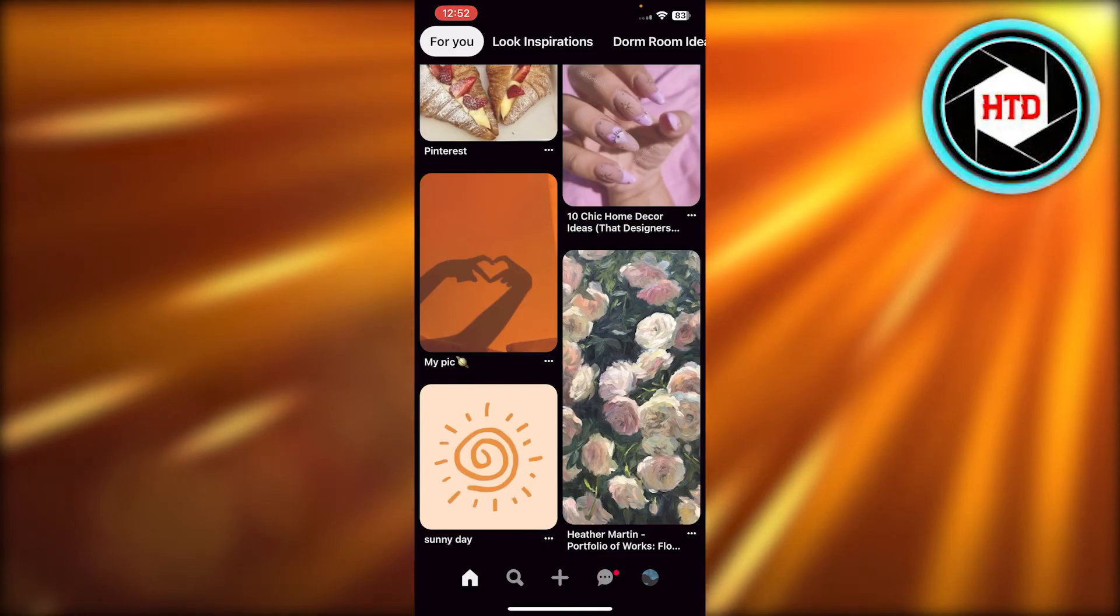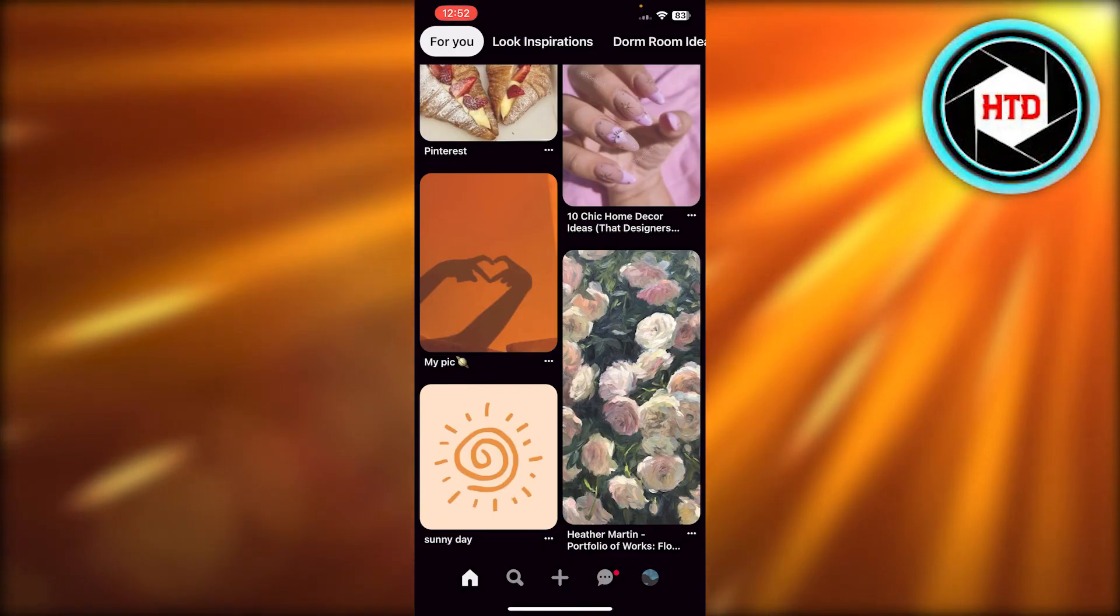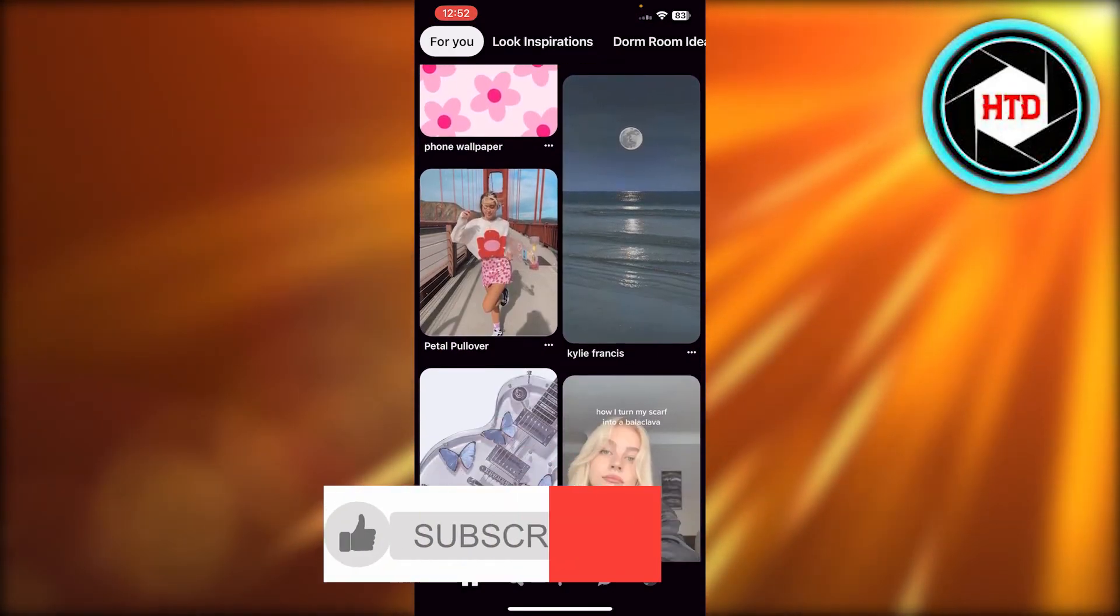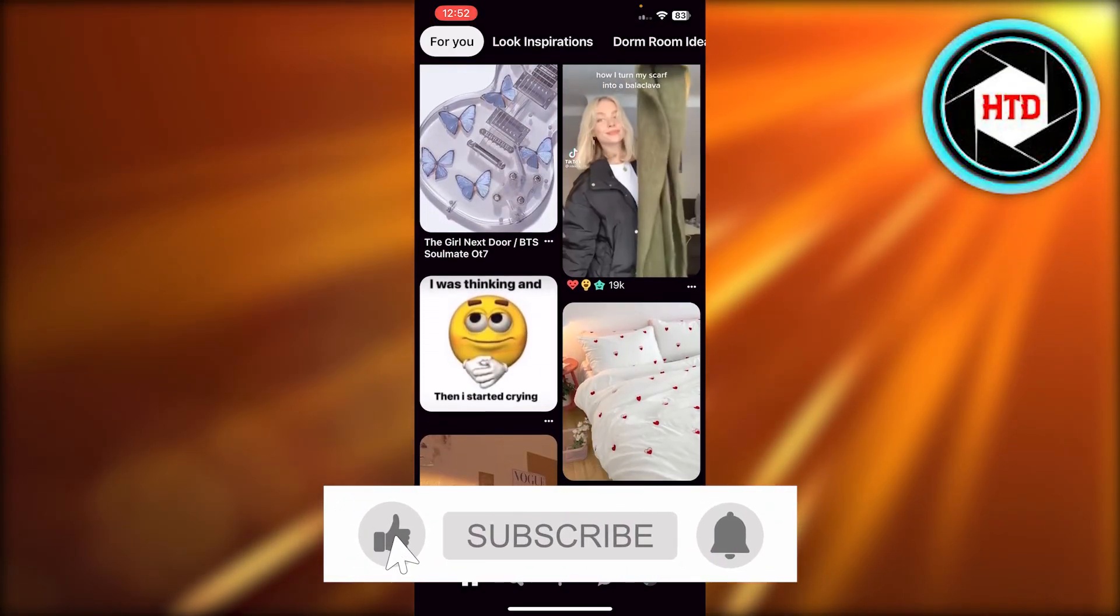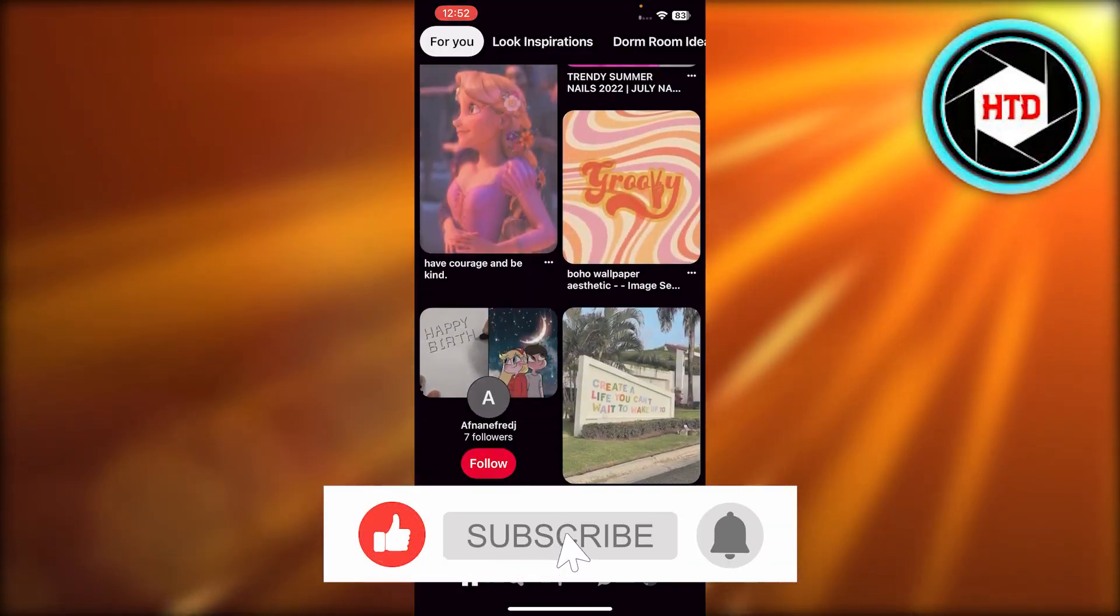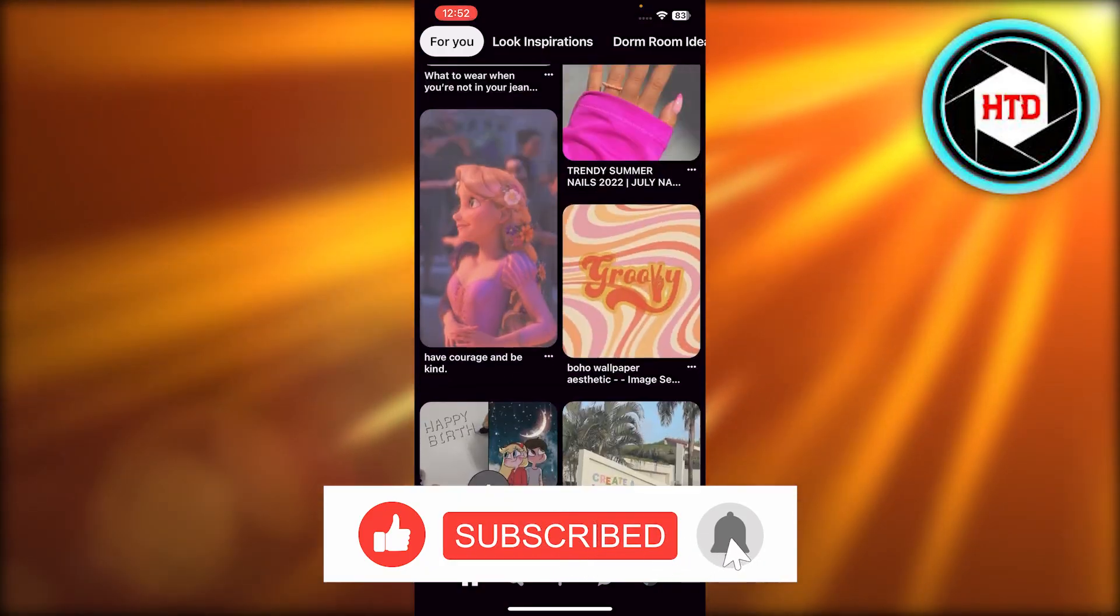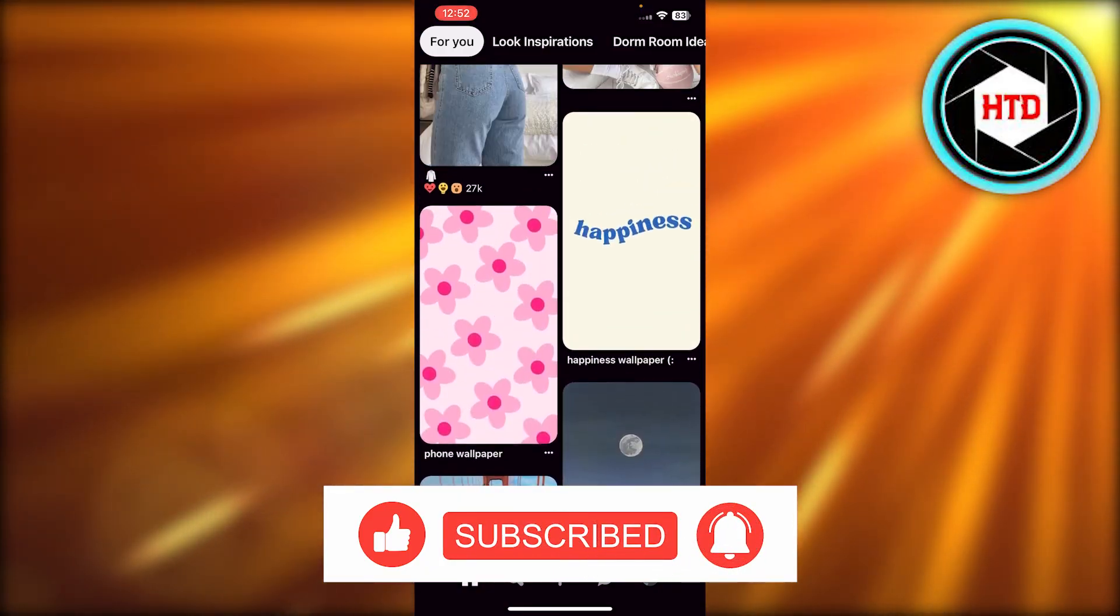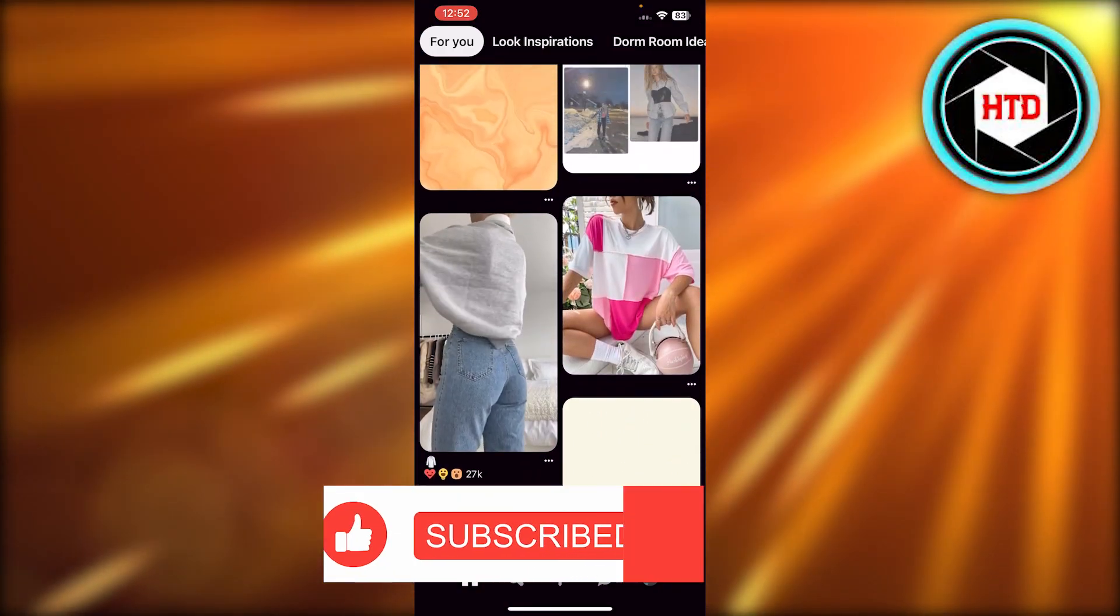I hope this works for you. Don't forget to give this video a big thumbs up, leave a comment down below, turn on bell notification, and subscribe to the YouTube channel.